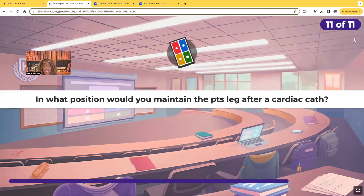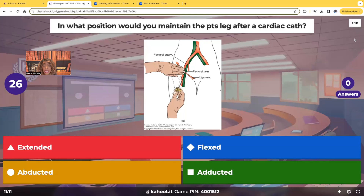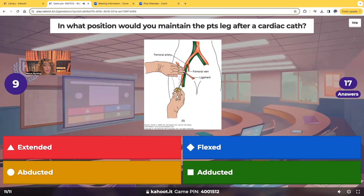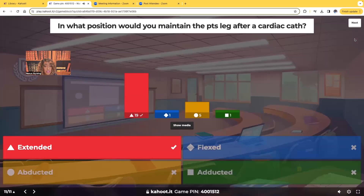In what position would you maintain the patient's leg after a cardiac cath? The choices are extended, flexed, abducted, or adducted. The correct answer is extended. The insertion site is typically the femoral artery, and you want that leg to stay straight — extended. We don't want any flexion. The leg must stay extended for at least six to eight hours, avoiding flexion at the area of the insertion site.